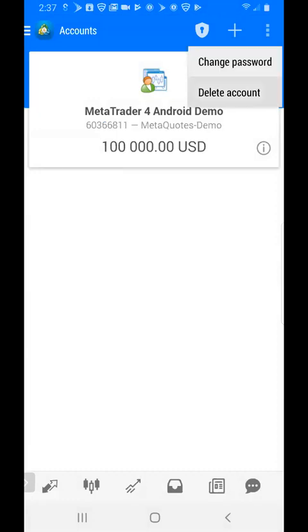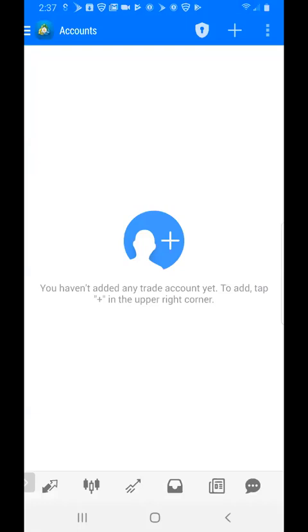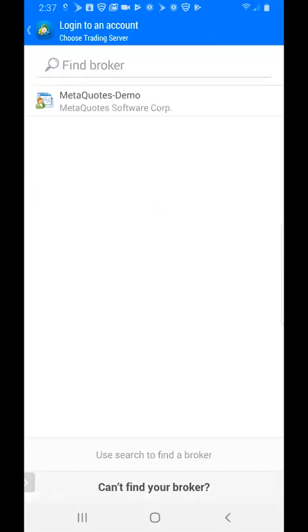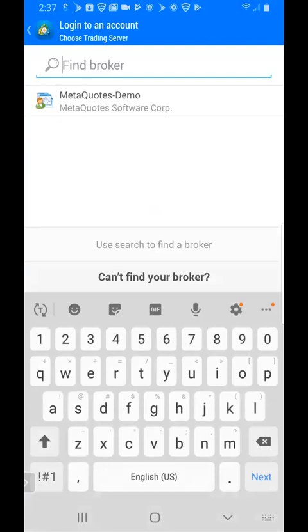Now we're going to add our demo account that we created in a previous video by clicking the plus sign in the upper right hand corner. Then click on log into an existing account. Where it says find broker, tap there and type in FX Choice.